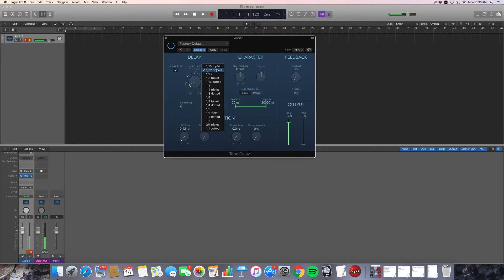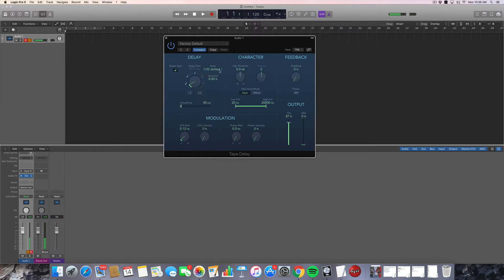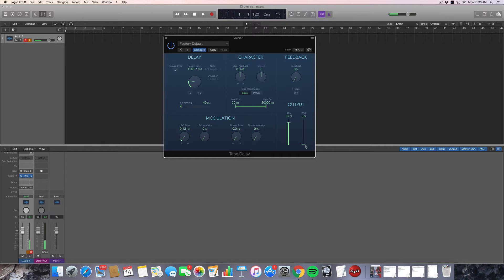You get the idea. So again, this is another fun thing to explore. And if you don't want this to be synced to the tempo of your song, you can actually click this button here to turn that off. And now the delay is just measured in milliseconds. And you can set it to anything you'd like.